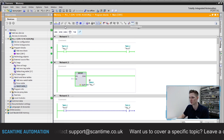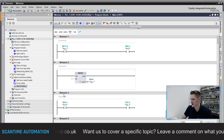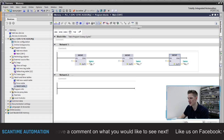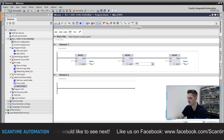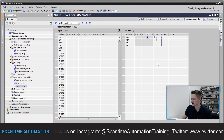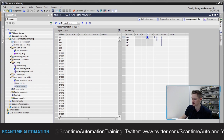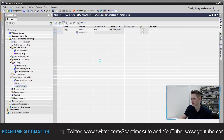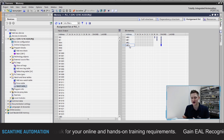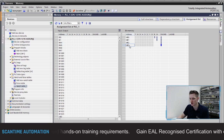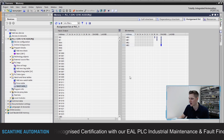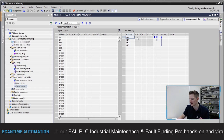That also means you've got to be very careful when addressing words and double words. Let me come offline, delete those networks, and move zero into memory byte zero, memory word zero, and memory double word zero. Looking at the Assignment List, we can now see we're using MB0, MB1, MB2, and MB3 in the program even though I only specified MB0, MW0, and MD0. This is because a byte is just eight bits - MB0 is your first eight bits.